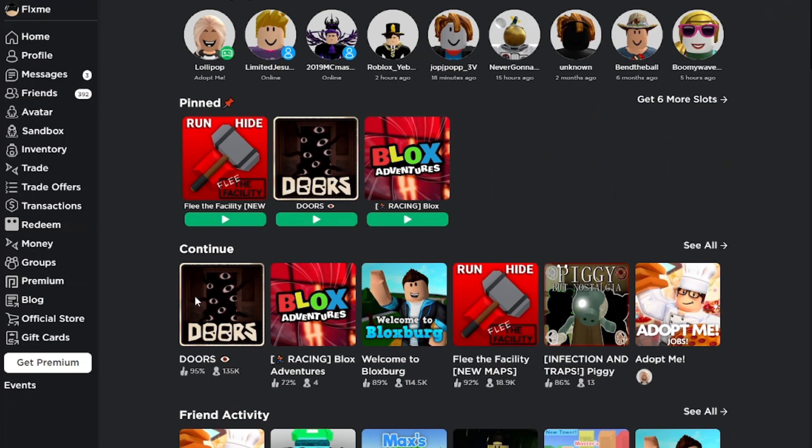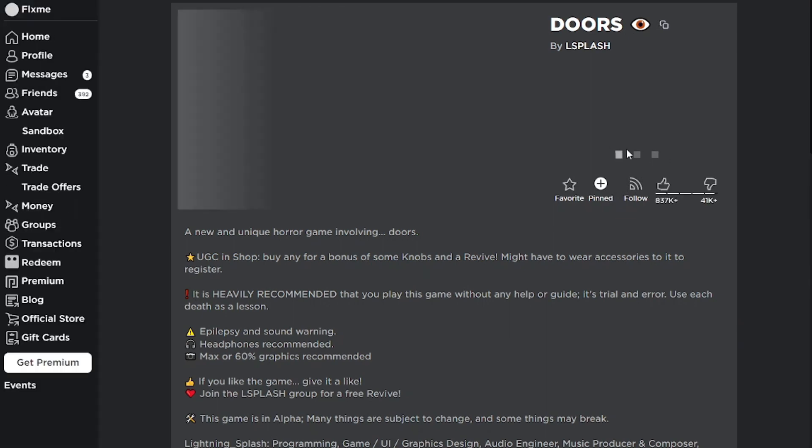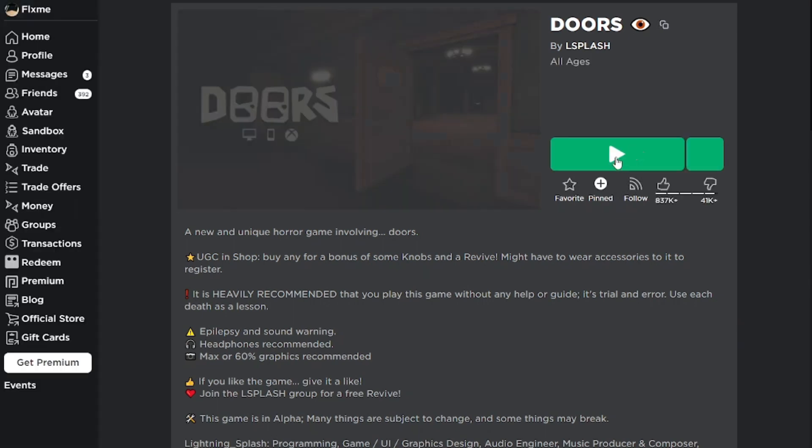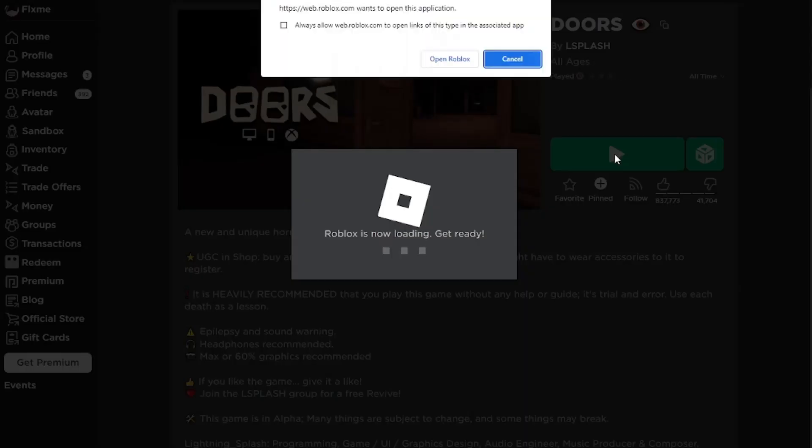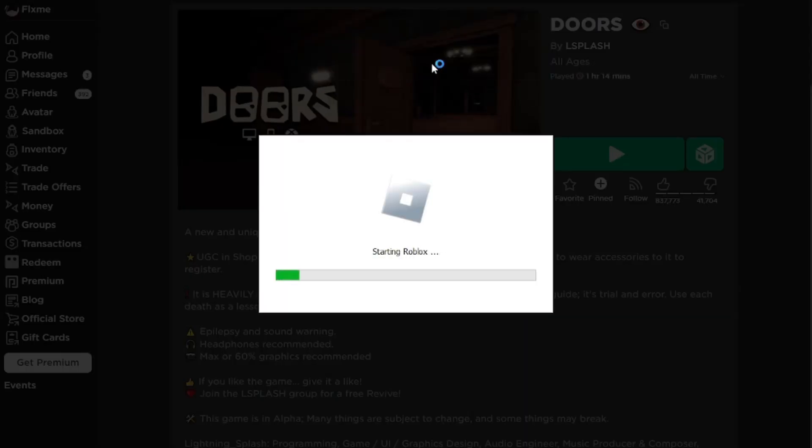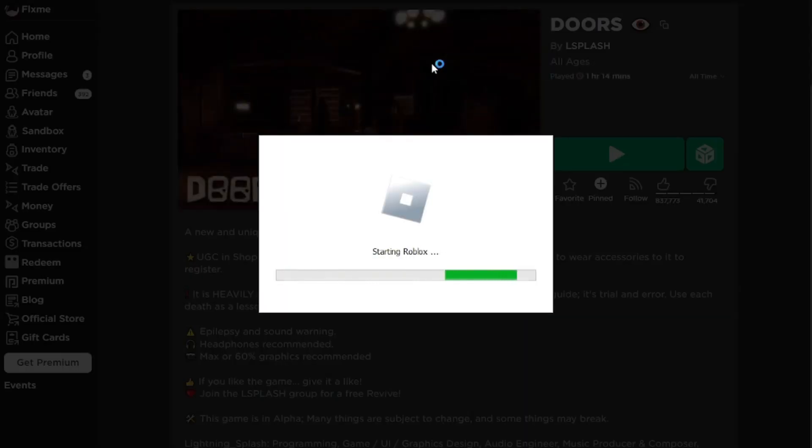Let me show you a reference of how it looks. I'll load up into a random game right now so you can see a reference, and then I'll show you how to remove it. Make sure you stick around till the end.